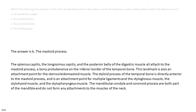The answer is B, the mastoid process. The splenius capitis, the longissimus capitis, and the posterior belly of the digastric muscle all attach to the mastoid process, a bony protuberance on the inferior border of the temporal bone. This landmark is also an attachment point for the sternocleidomastoid muscle. The styloid process of the temporal bone is directly anterior to the mastoid process, and is an attachment point for multiple ligaments and the styloglossus, stylohyoid, and stylopharyngeus muscles. The mandibular condyle and coronoid process are both part of the mandible and do not form any attachments to the muscles of the neck.